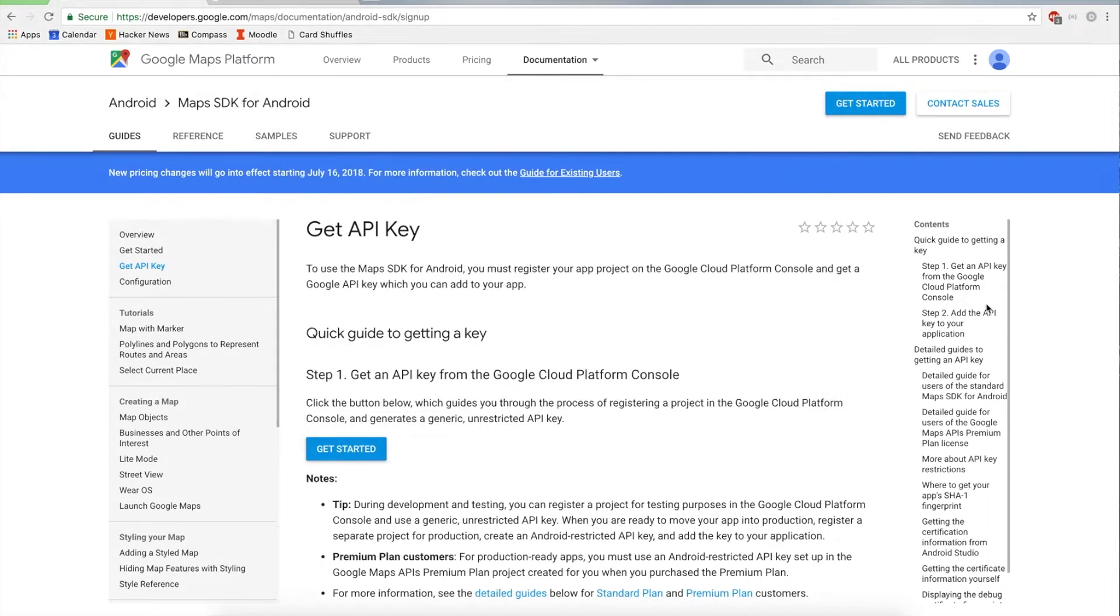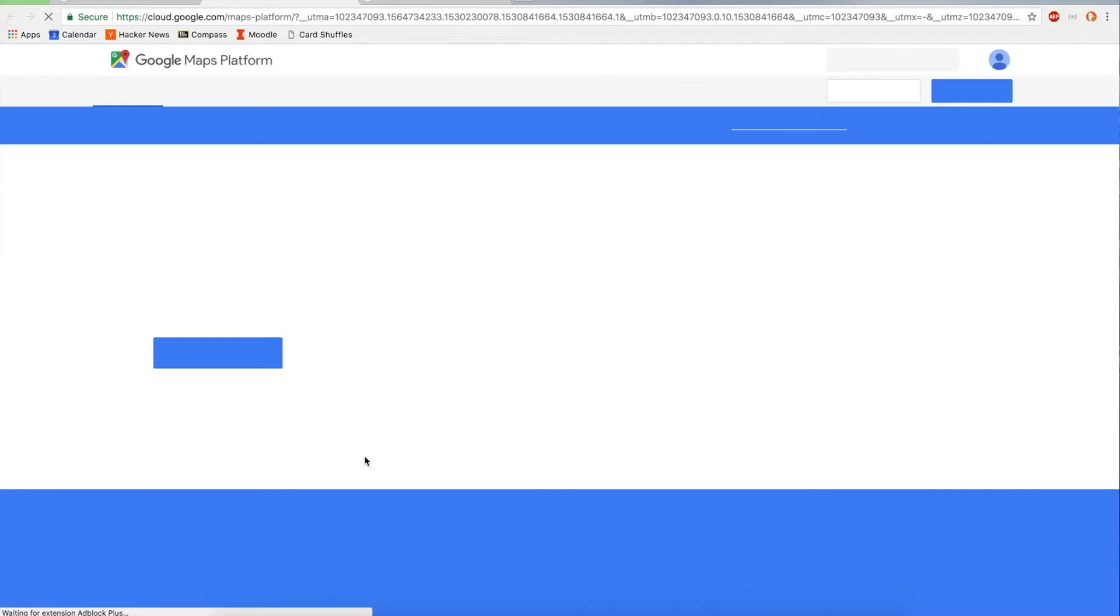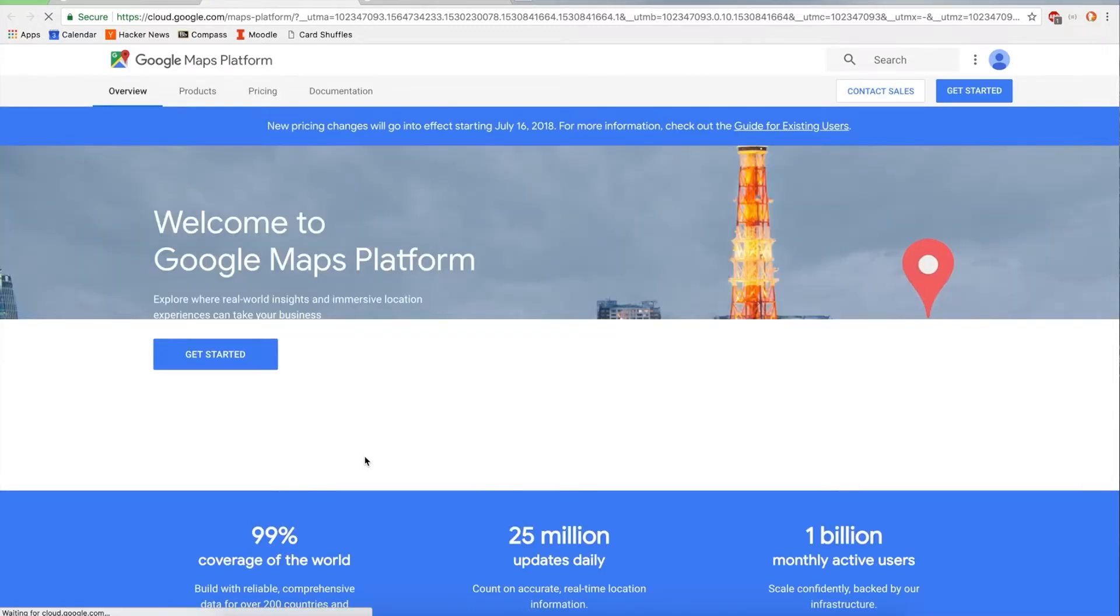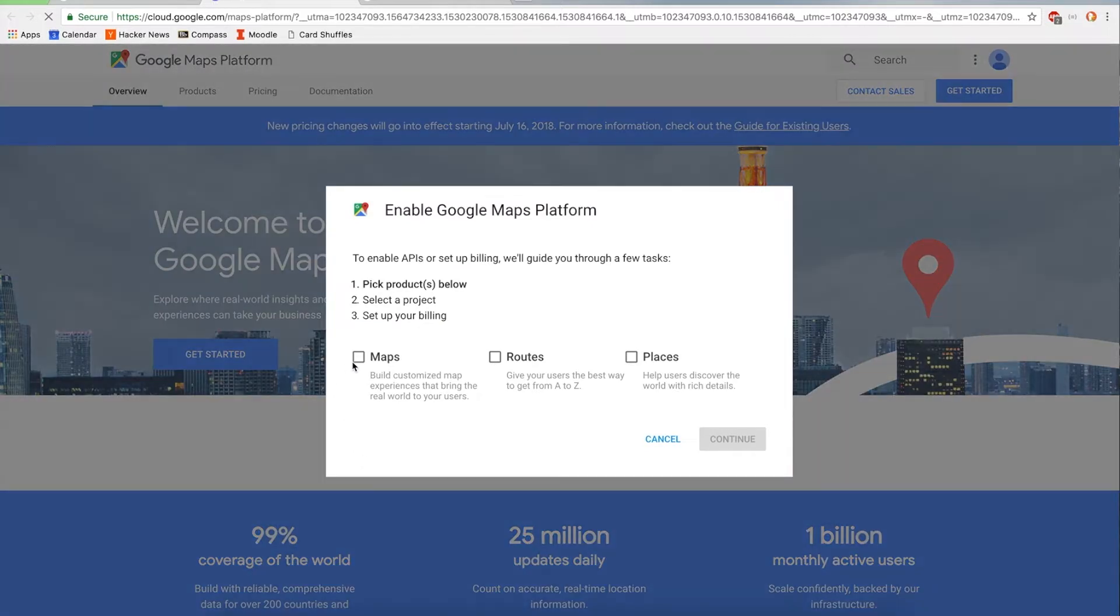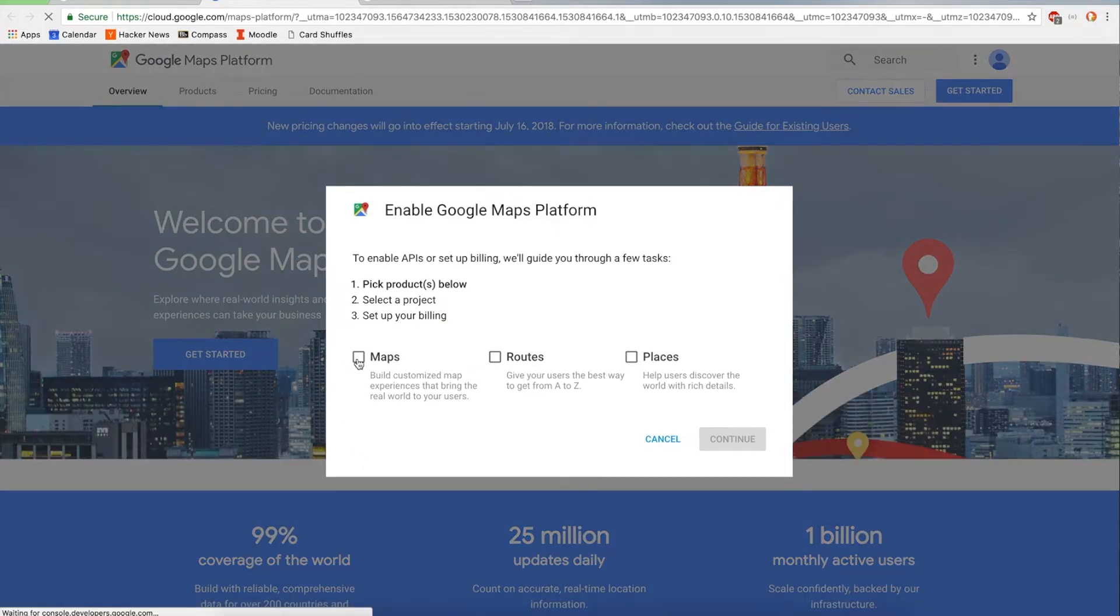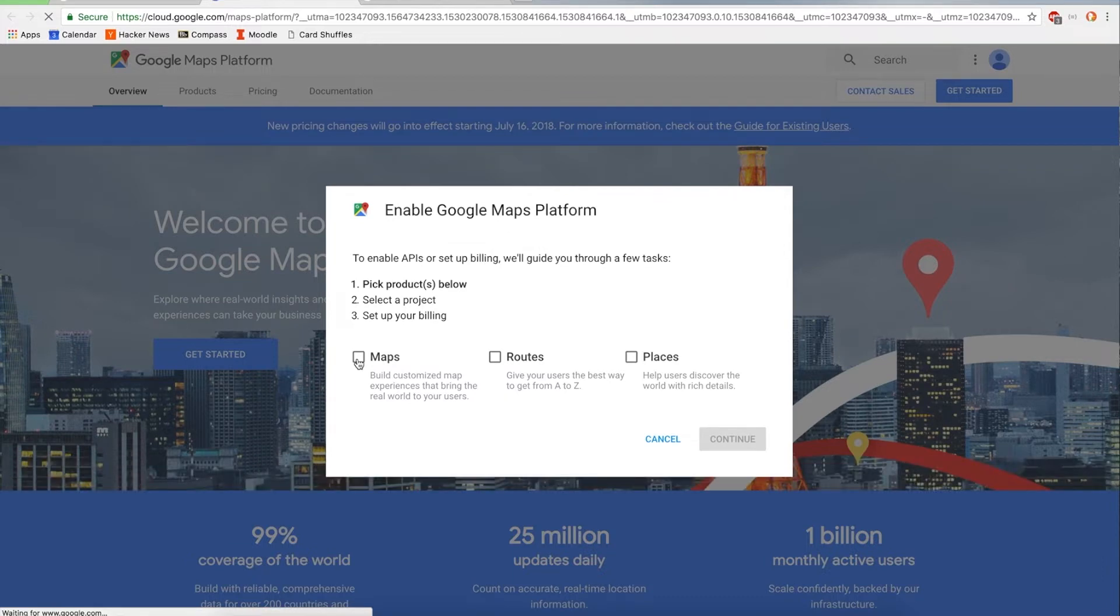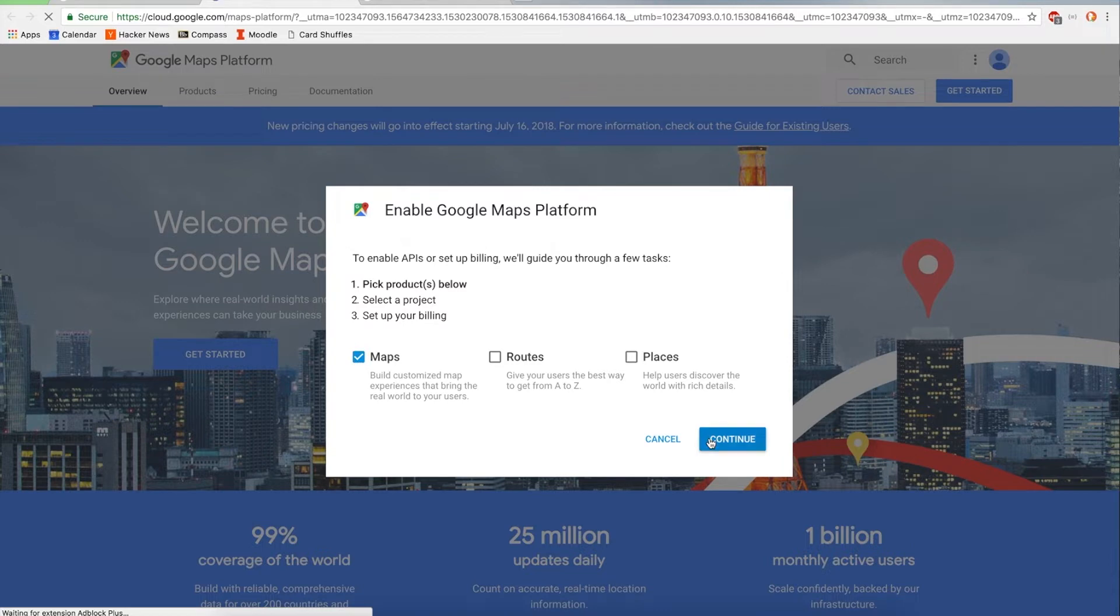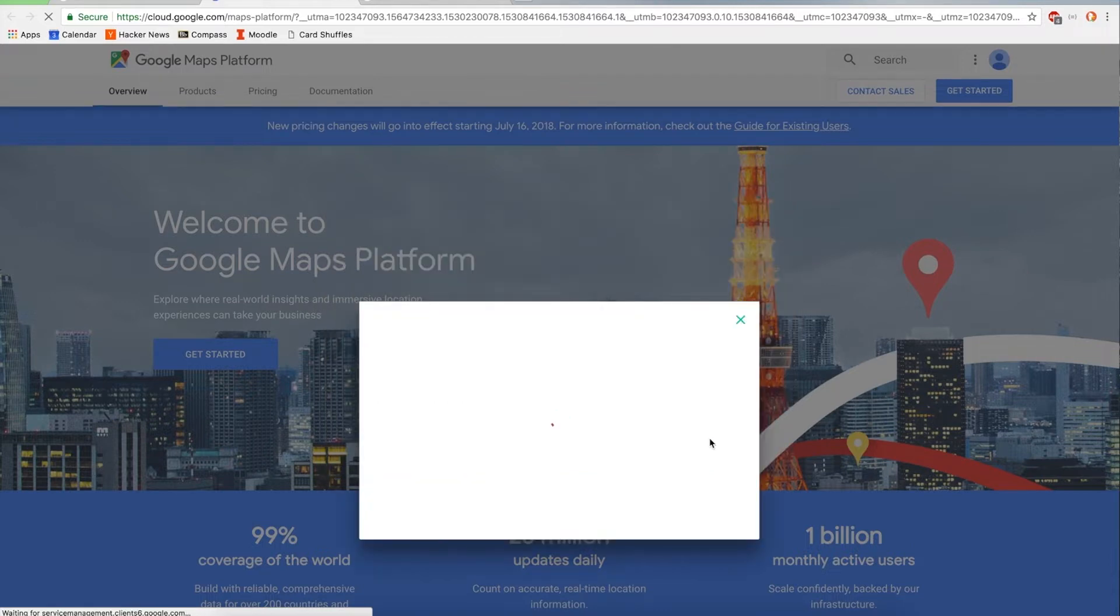First thing we need to do is get an API key. I'll put these links in the description of the video, but basically we go here and press get started, and what an API key does is it's a way for a company like Google to keep track of who's using their APIs and how much. So they can charge you if you end up using too much. But the limit for Google Maps is like 100,000 loads per month. So for some simple test apps, you won't get charged anything. So just select Maps and press Continue. And then just wait for this to load.